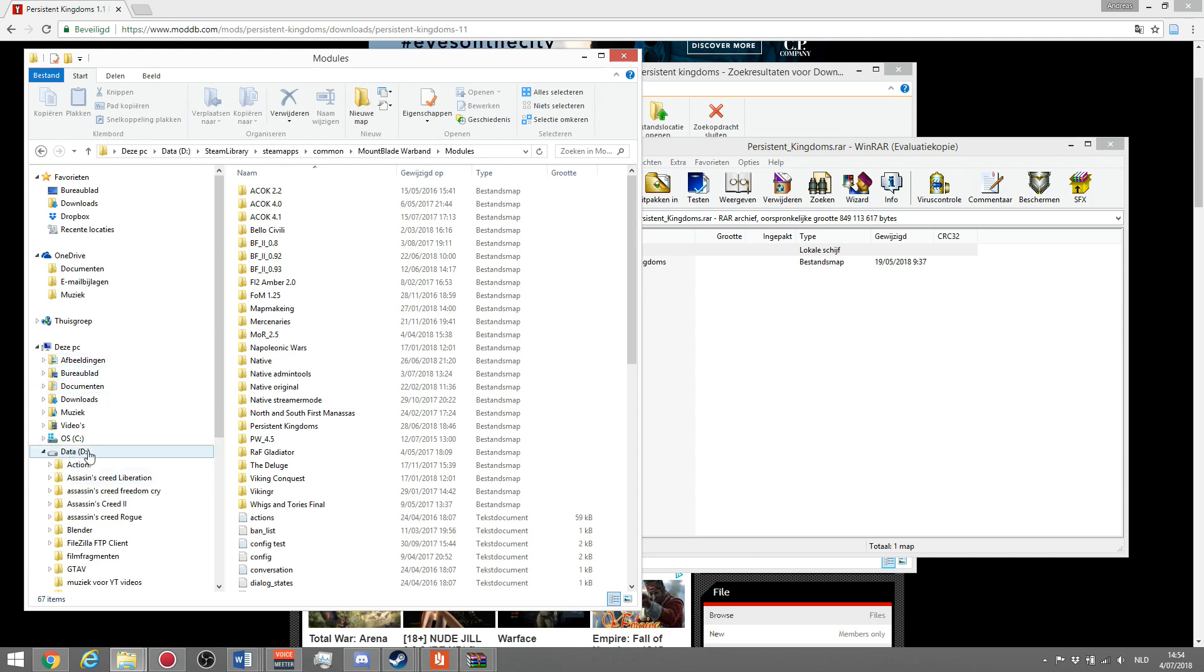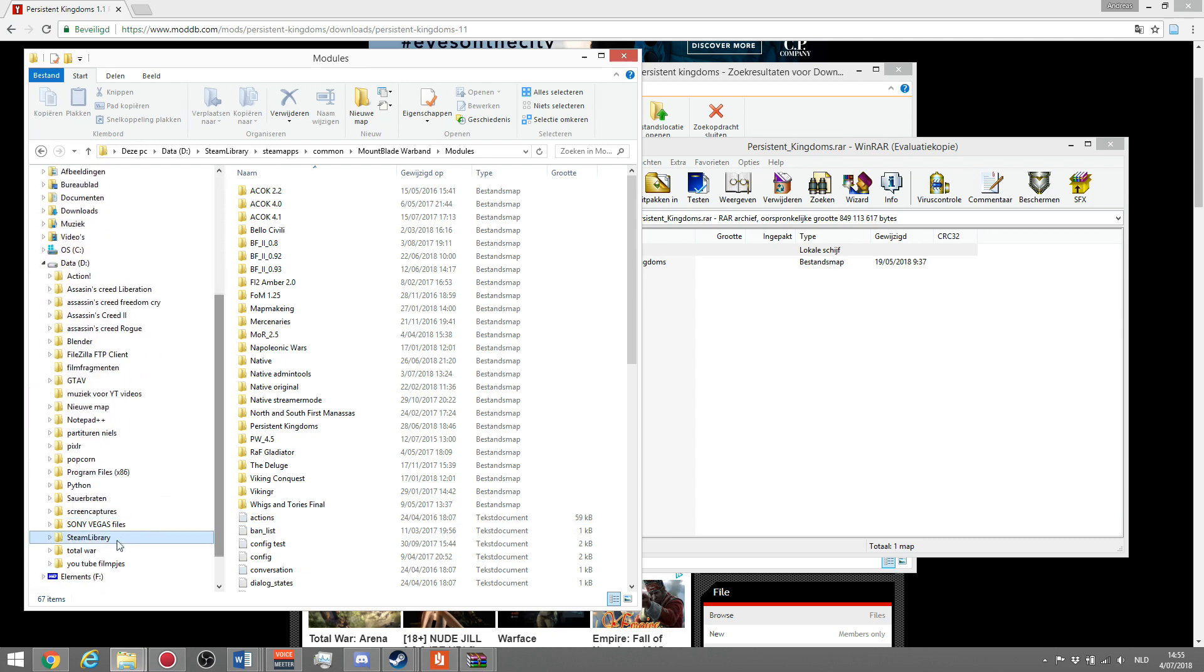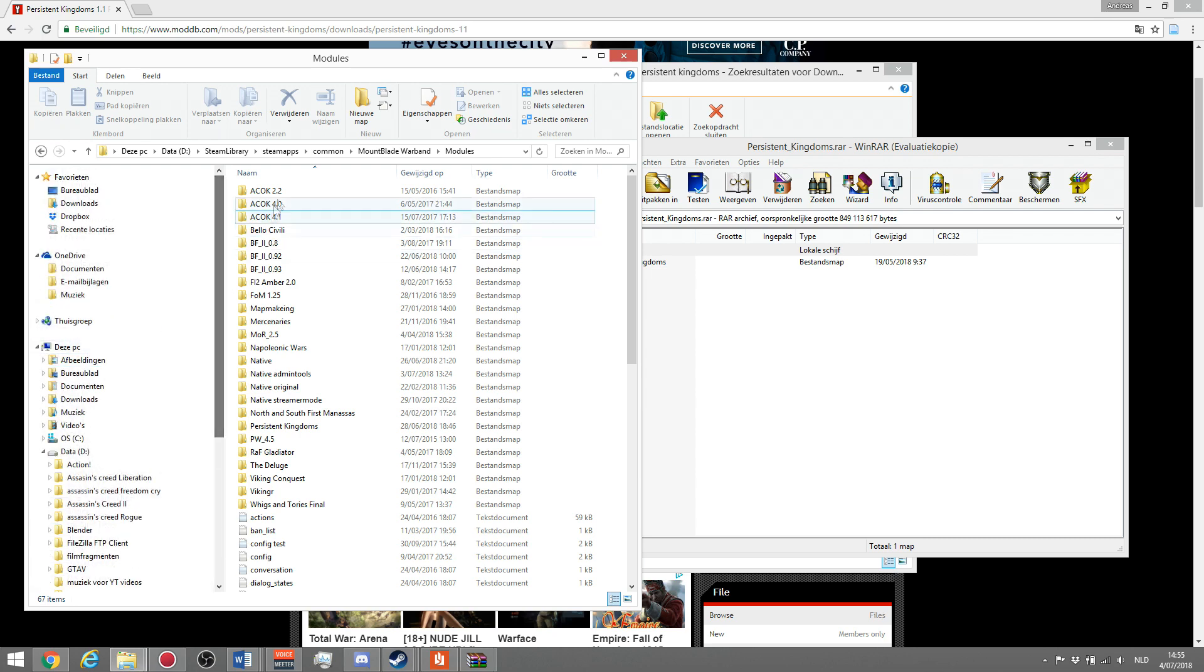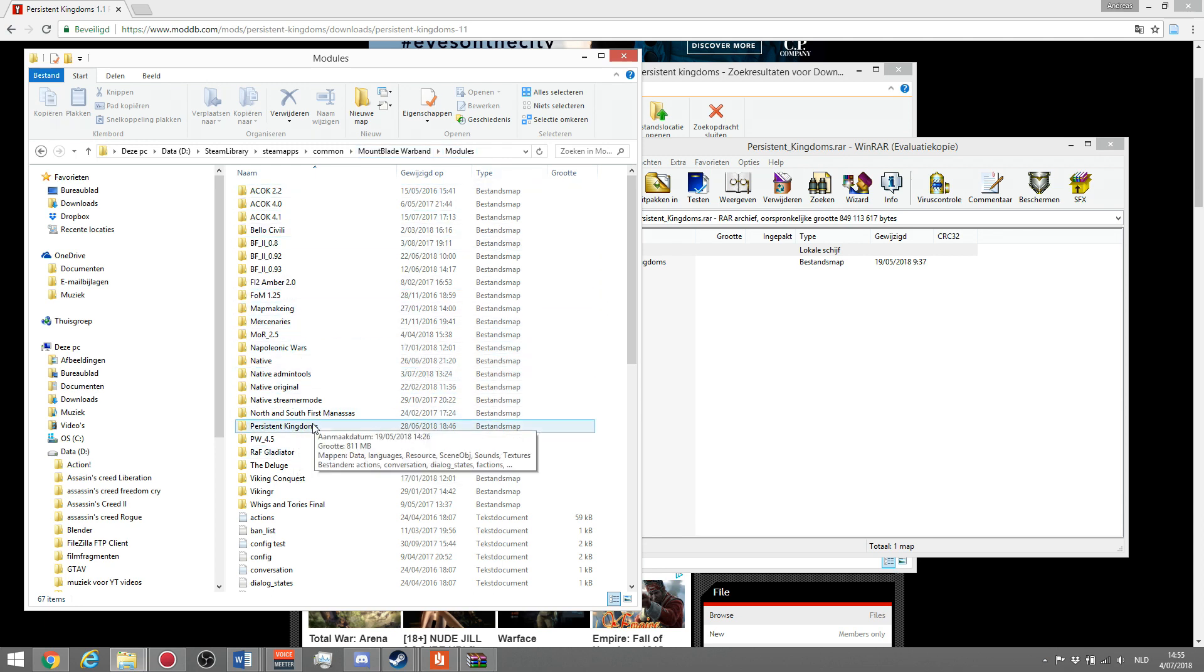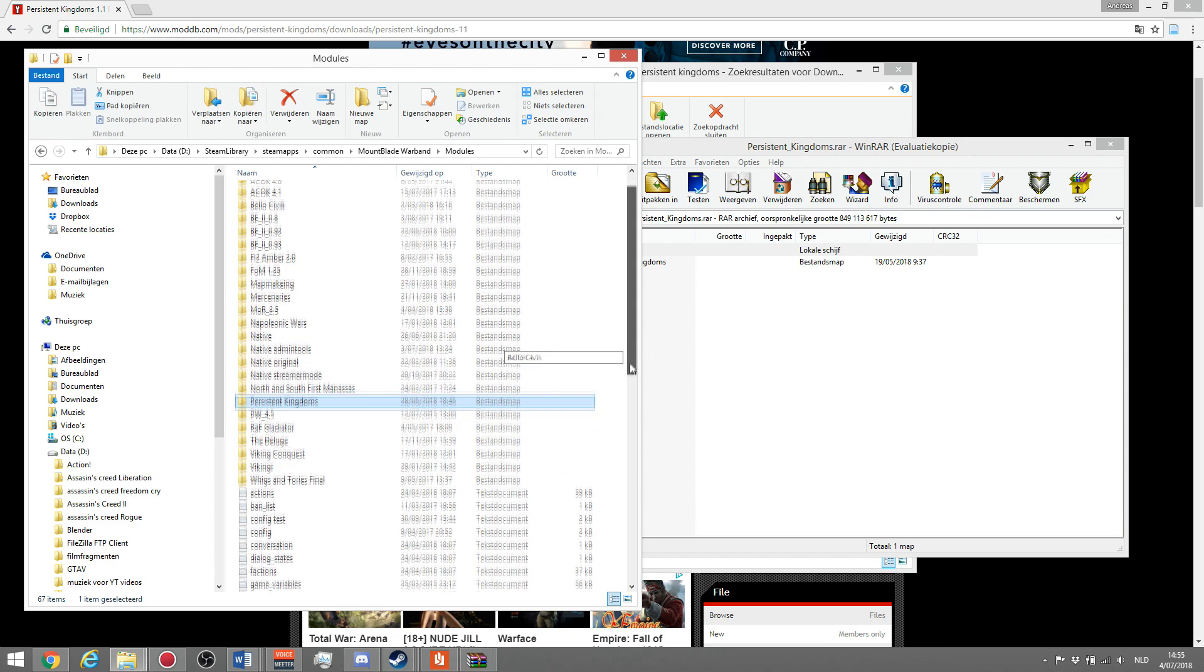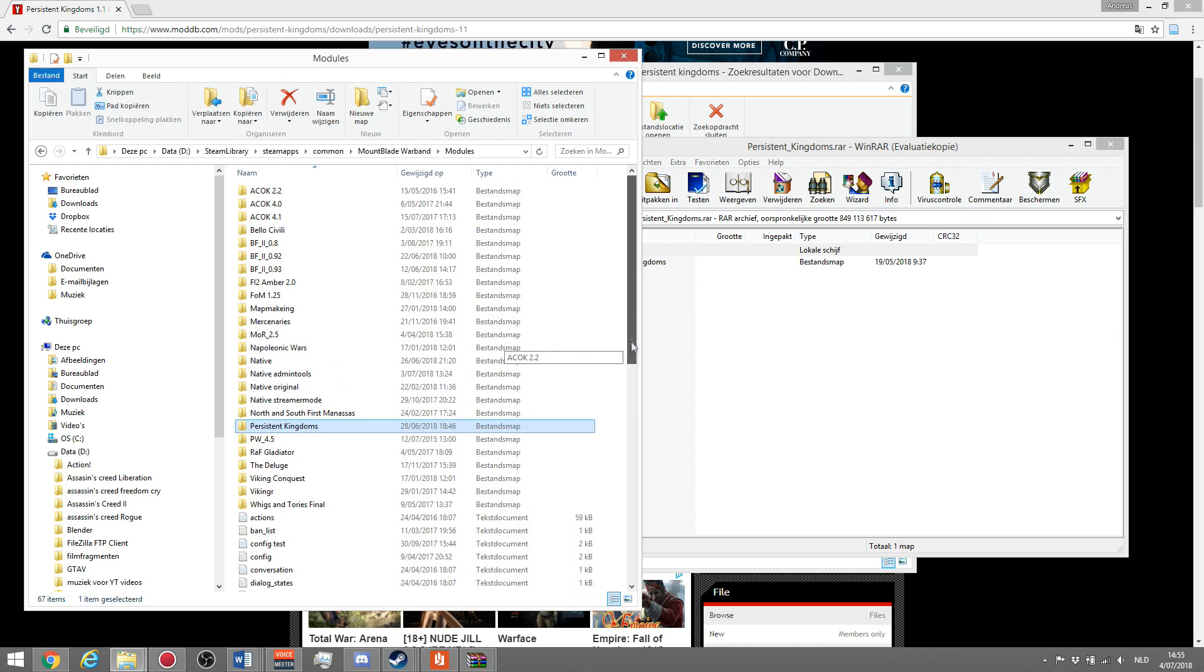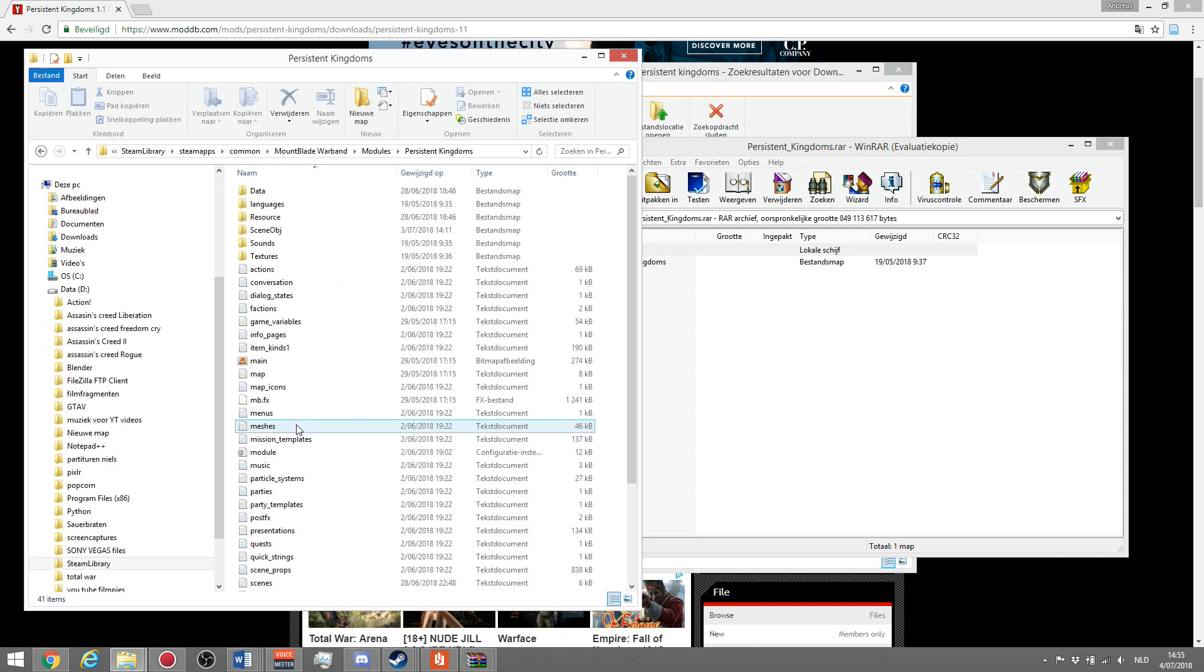As you can see, I'm in my D drive where my steam library is located. Then you go to steam apps, common, mount and blade warband, modules. In here you can find persistent kingdoms, which is the mod you just installed. This should look like this, and persistent kingdoms should be a folder in there. If you open it, it should look like this.